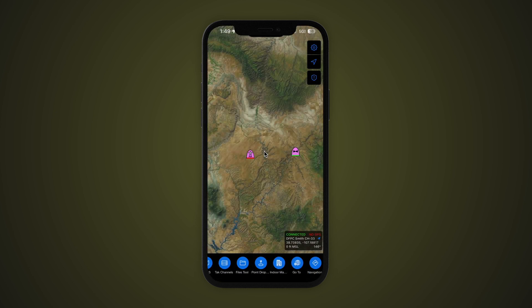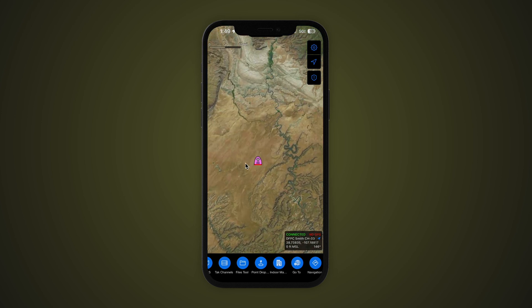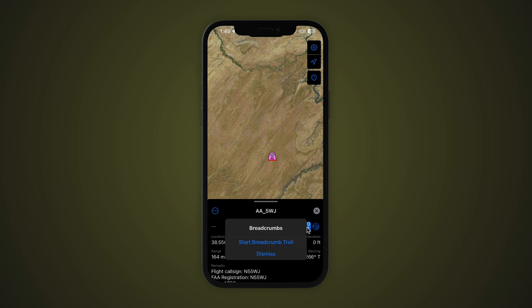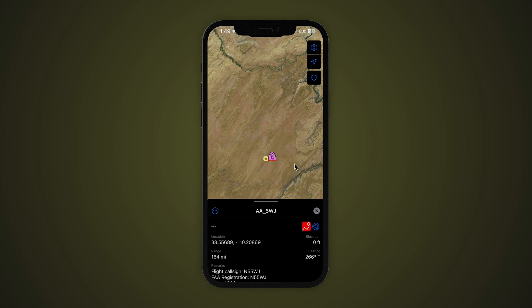To use the breadcrumb tool, begin by clicking on any map marker. This could be any moving icon including other TAC users, vehicles, or aircraft. Next to the bloodhound tool, you should see the new breadcrumb icon. Simply clicking this icon and selecting Start Breadcrumb Trail will begin leaving markers of the icon's previous location.